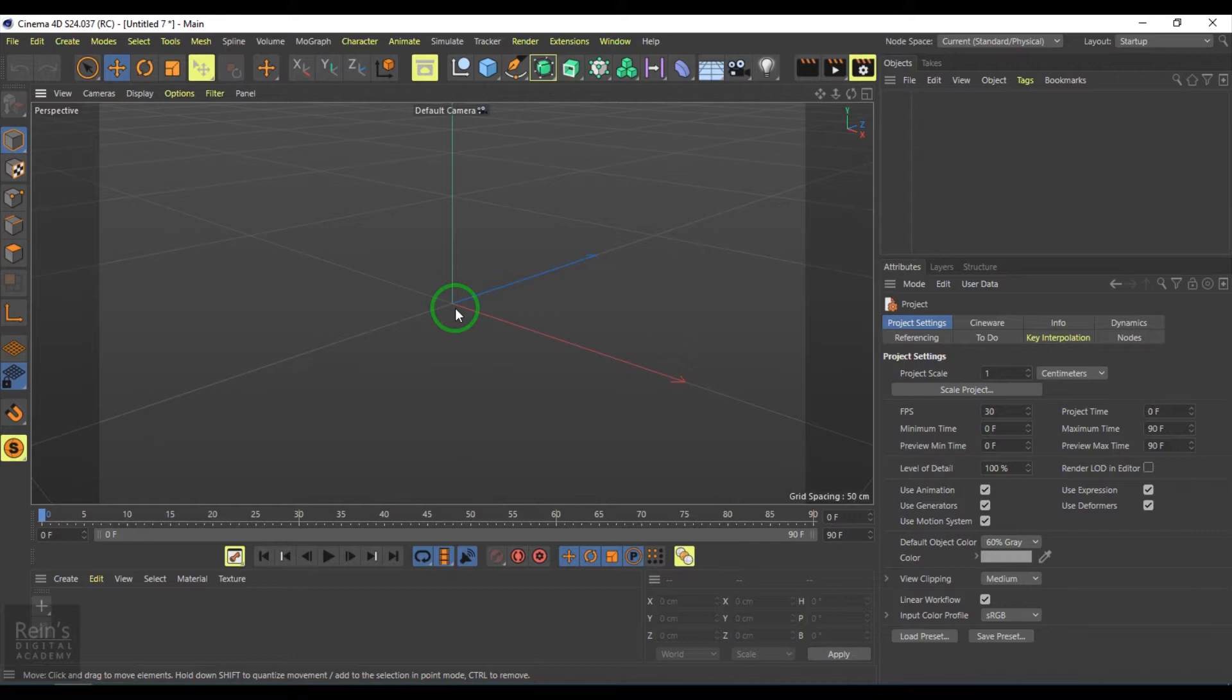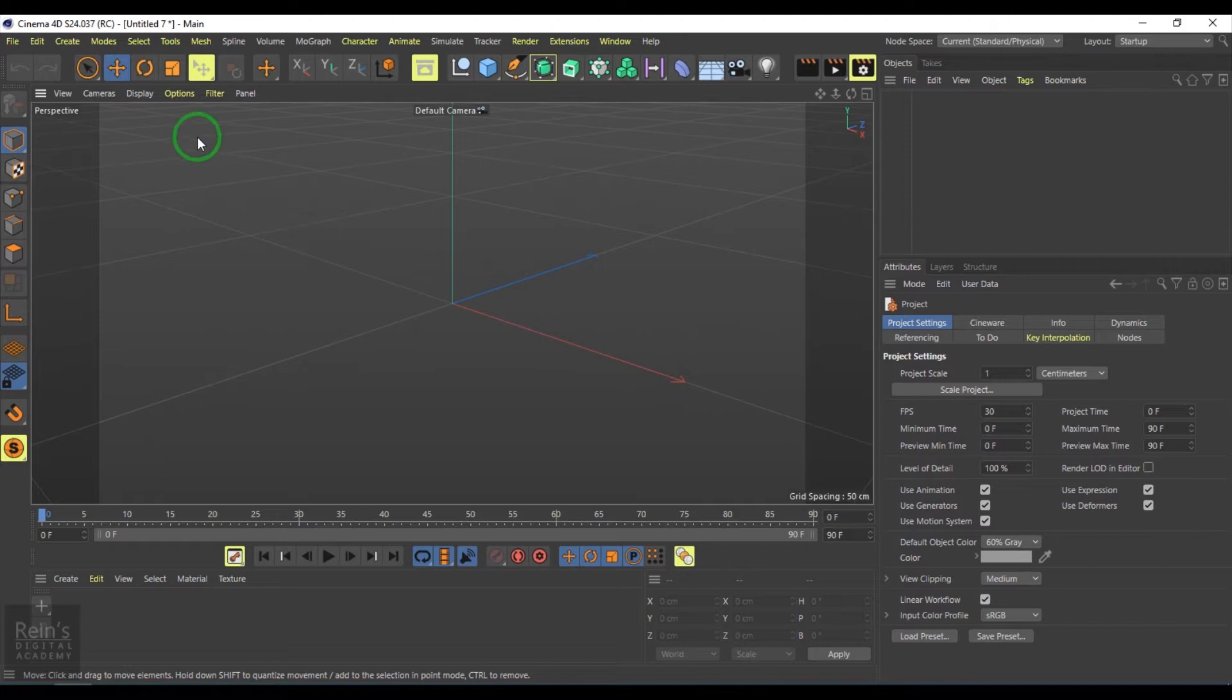Hi, my name is Vishal. In this video I'll discuss text in Cinema 4D.